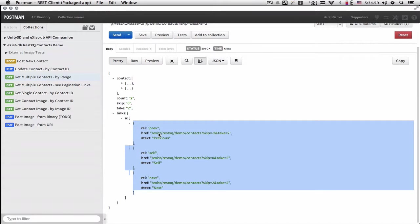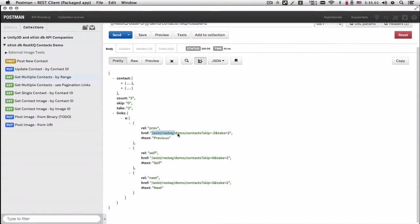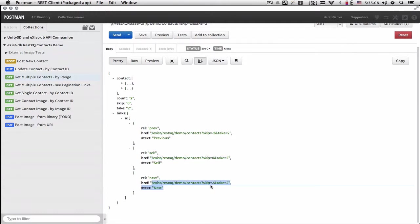So the previous five, in this case, is going to be the previous two, is going to be this URI. Refresh is going to be this URI, and the next two is going to be this URI.